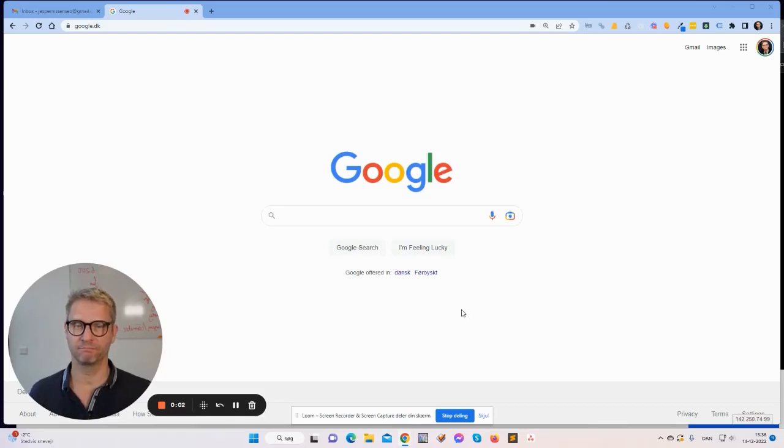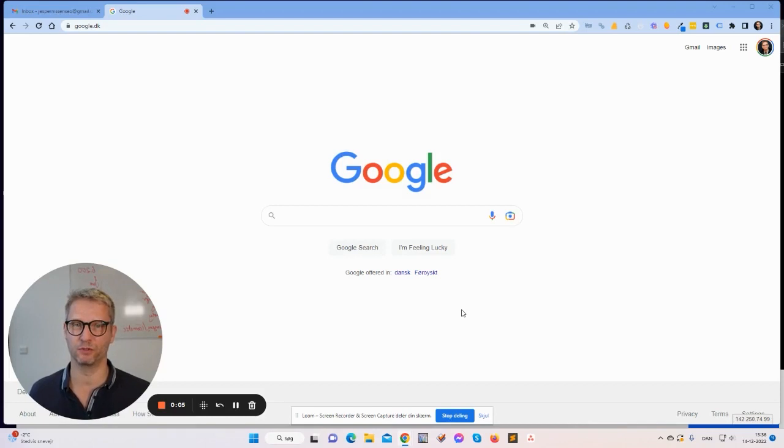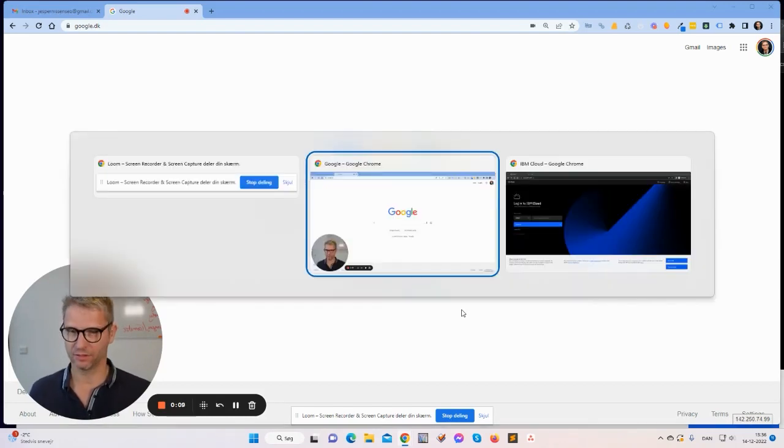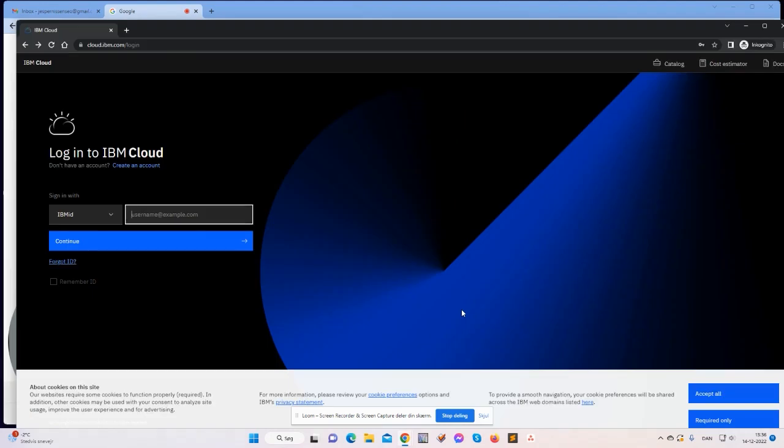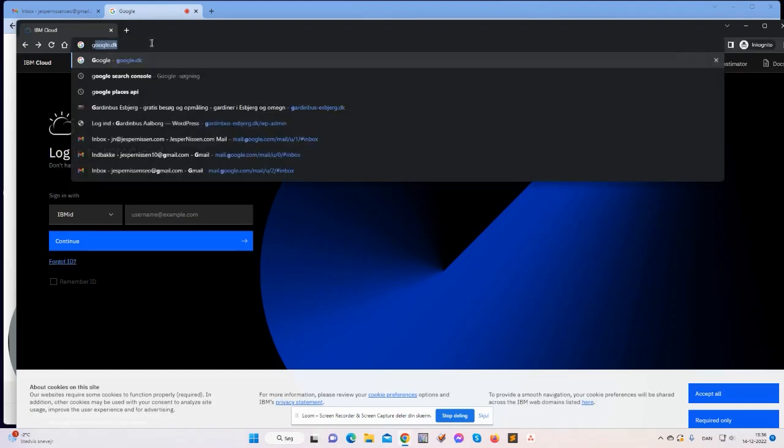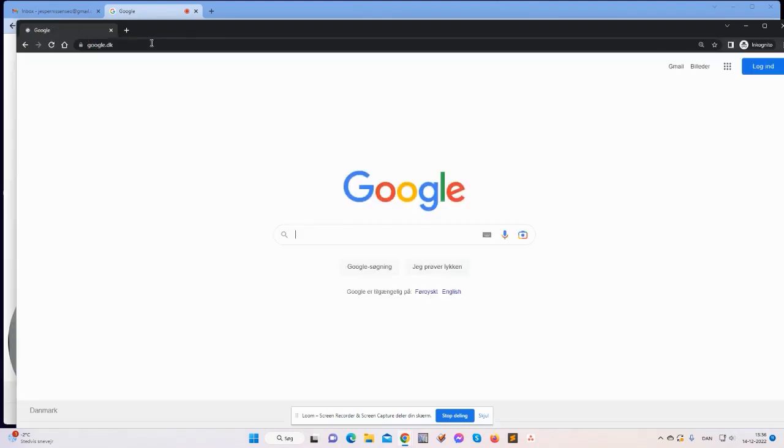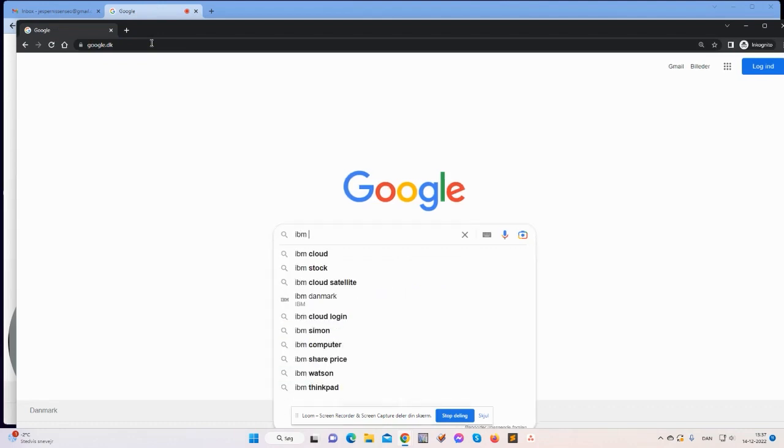Hello guys, my name is Jasper Nissen and in this video I will show you how to create your IBM Cloud account. So let's start by going to Google and searching for IBM Cloud.